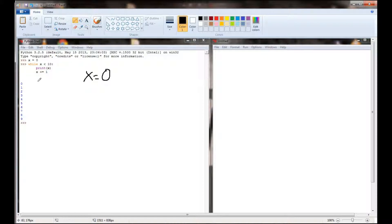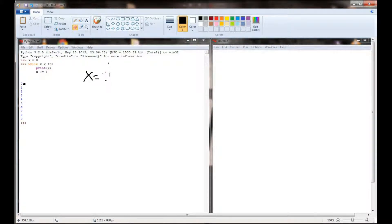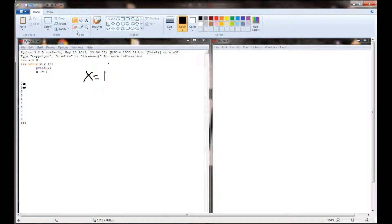The block of code will only execute while the while statement is true. Once it's false it will skip the block of code and move on to the next line. So right now x is equal to 0. We're going to print x, then increment x by 1 — so x no longer equals 0 but equals 1. Then we come back up to the top of the while loop and evaluate again. Is 1 less than 10? It is. So we print 1, then increment x by 1, so now x equals 2.